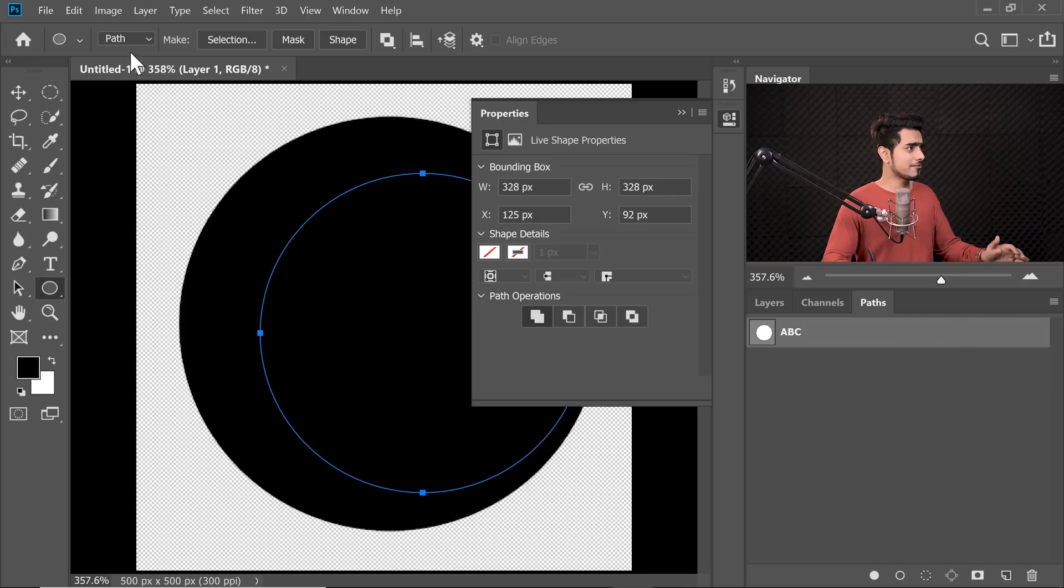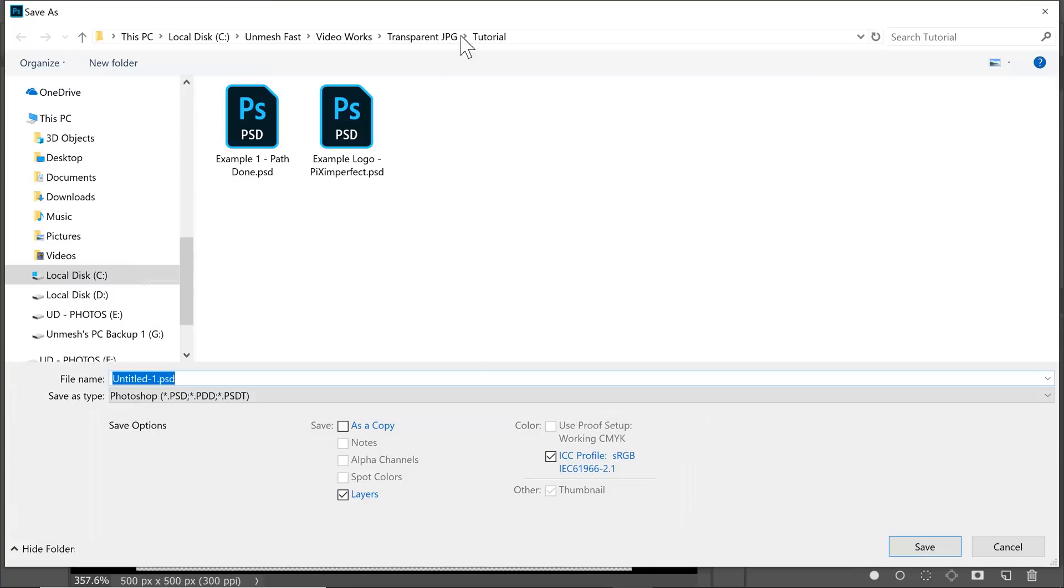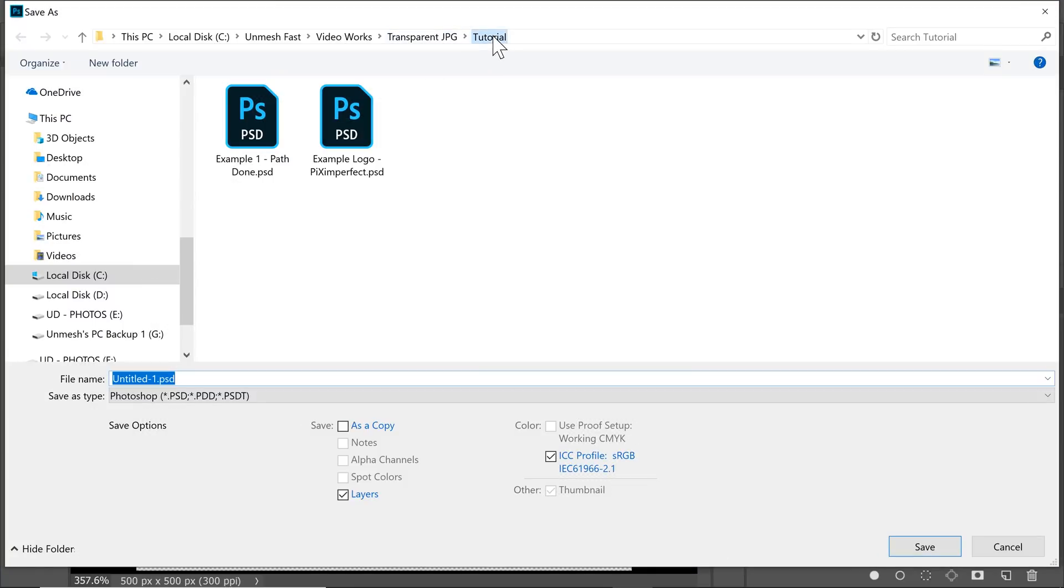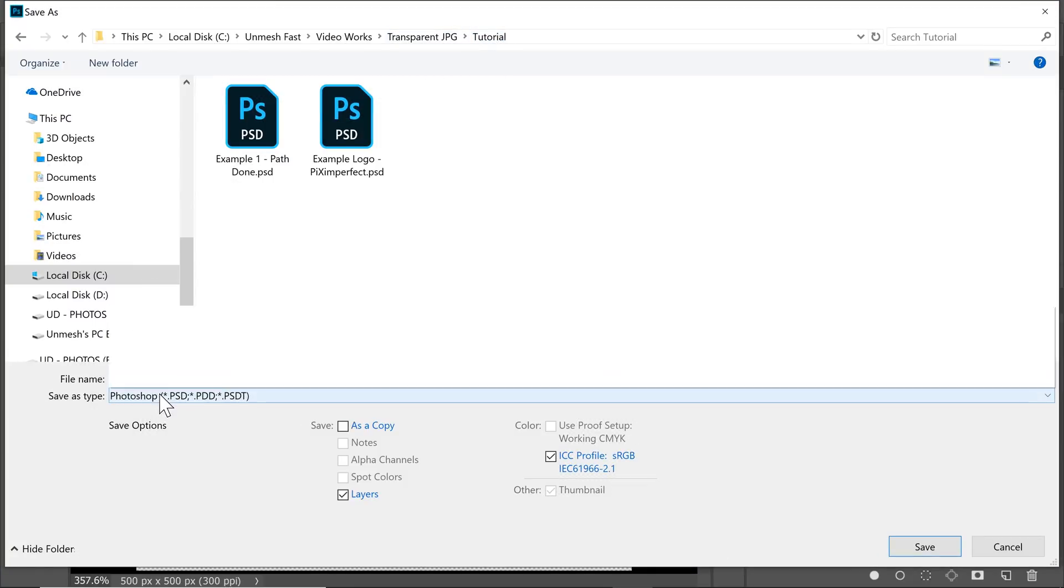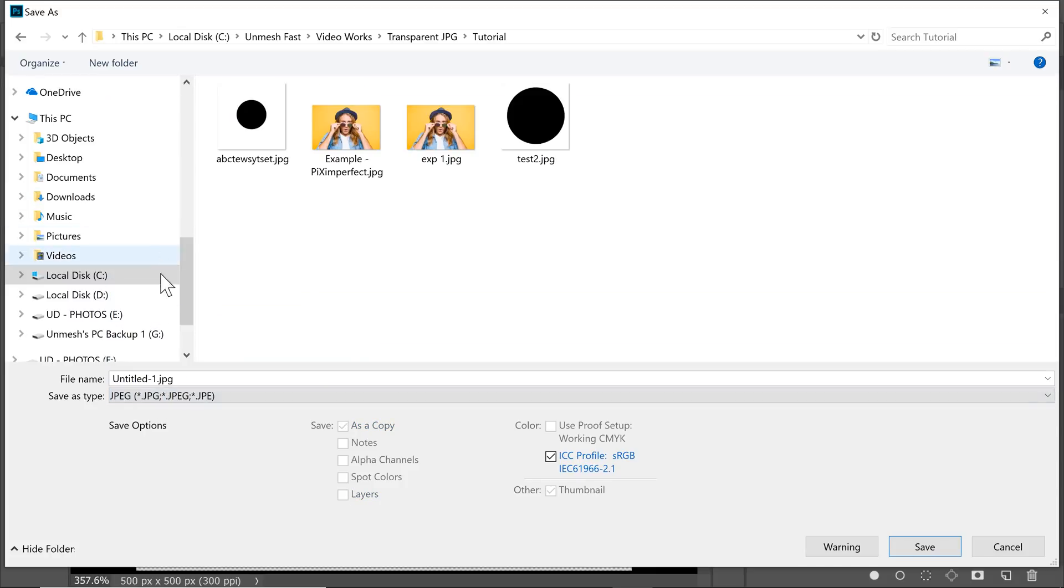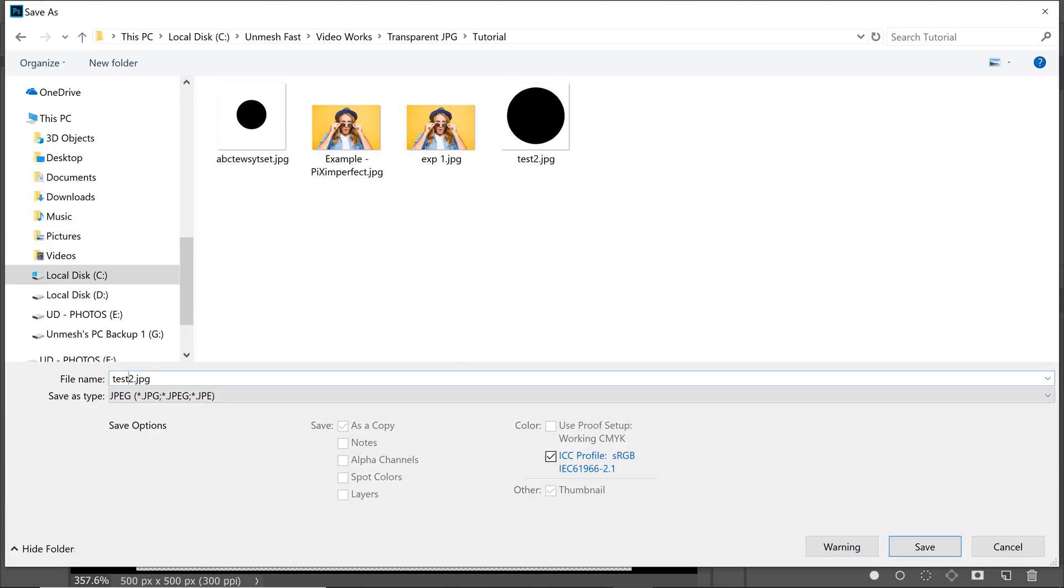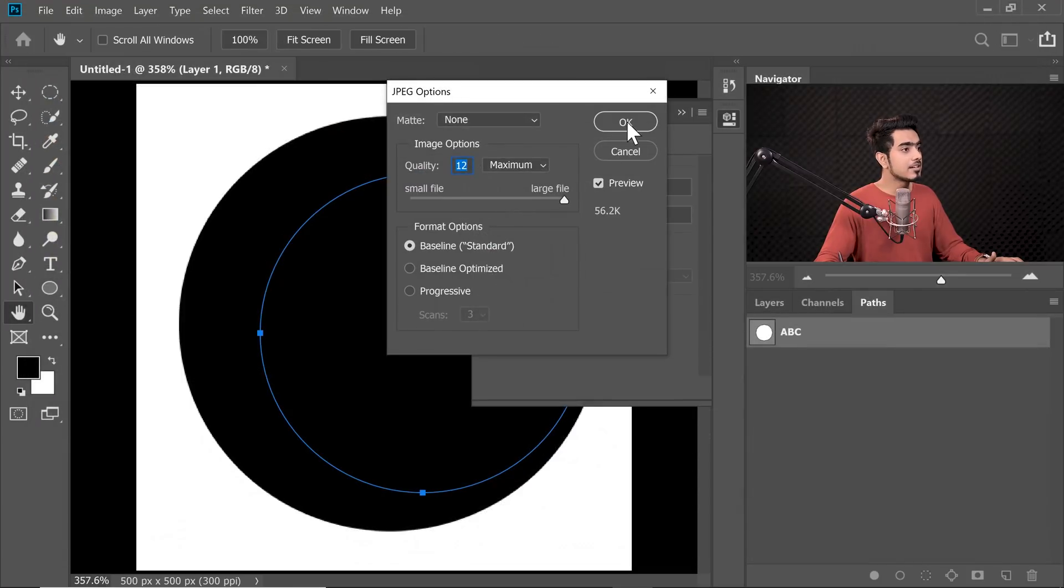Now save it as a JPEG. You can also save it as a TIFF or PSD. File, Save As and we're going to save it in the same tutorial folder and this time, let's name it Test 2 and let's choose the JPEG file format. Let's click on Save. Do you want to replace it? There's already a Test 2. I don't want to replace it. Let's save it as Test 3. Alright. Save. Hit OK.